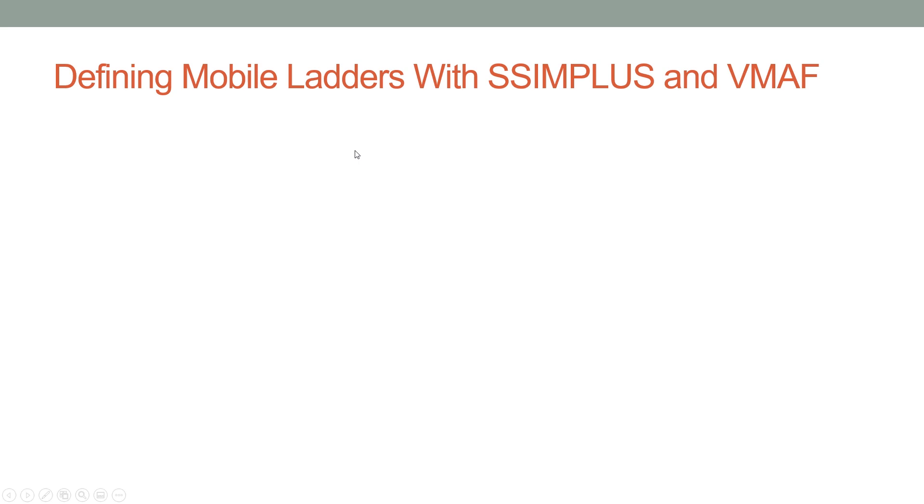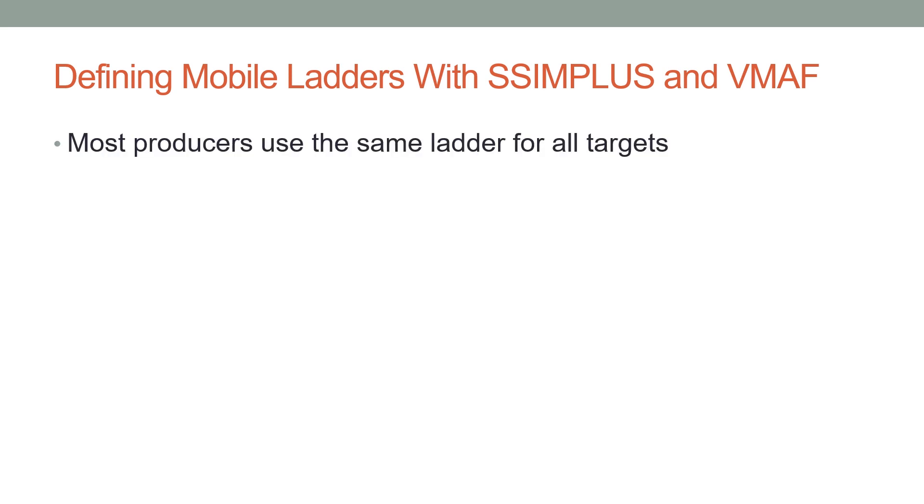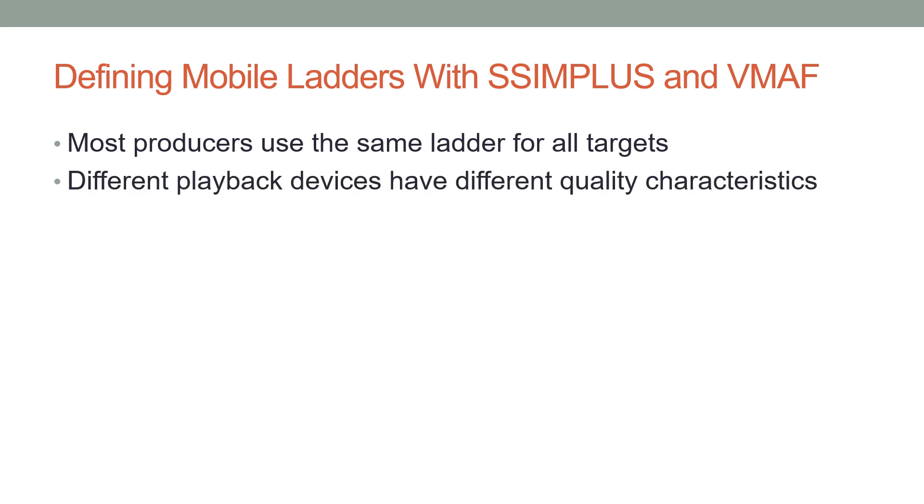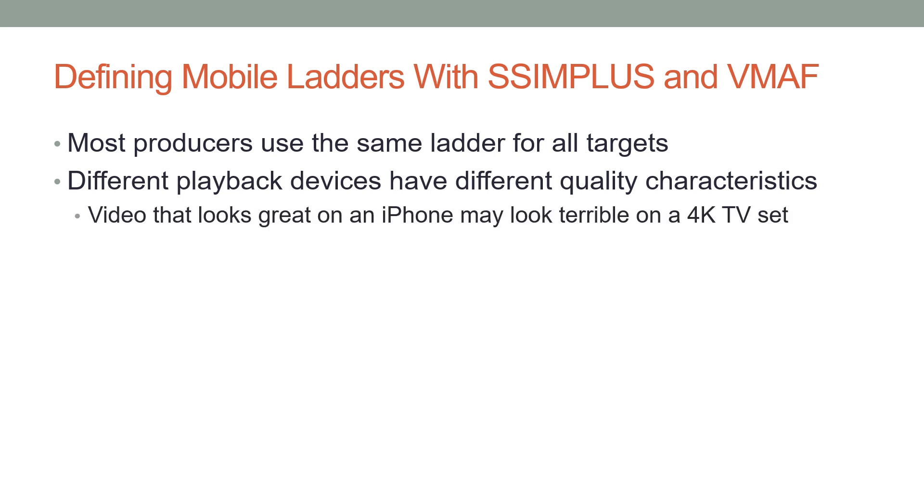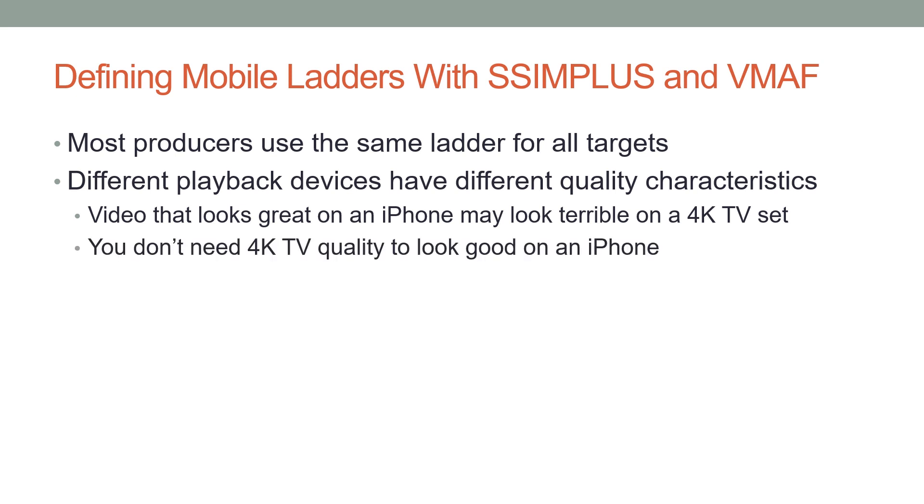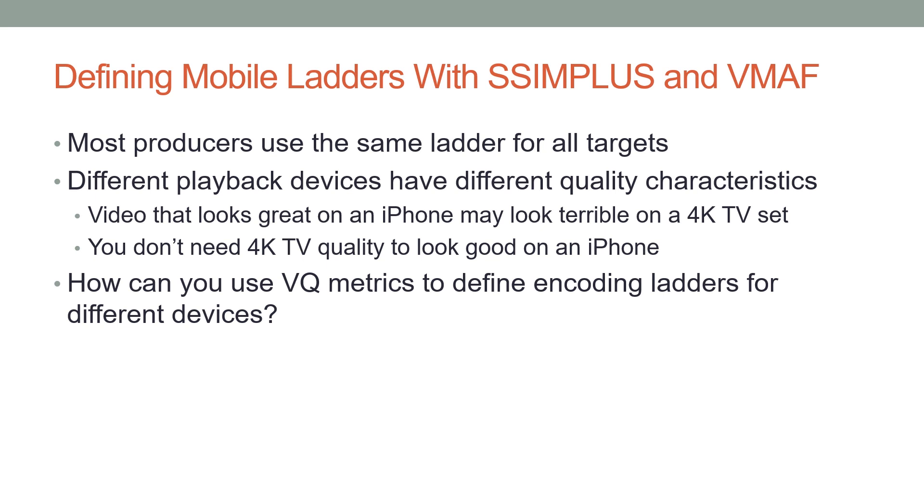The question we're going to address in this tutorial is whether you should use a separate encoding ladder for smartphones and for all other devices, and we're going to measure that with SSIMPLUS and VMAF. Most producers use the same ladder for all target devices, whether it's smartphone, 65-inch television set, computer, or iPad. However, different playback devices have different quality characteristics. A video that looks great on an iPhone may look terrible on a 4K TV set, and you don't need 4K TV quality to look good on an iPhone.